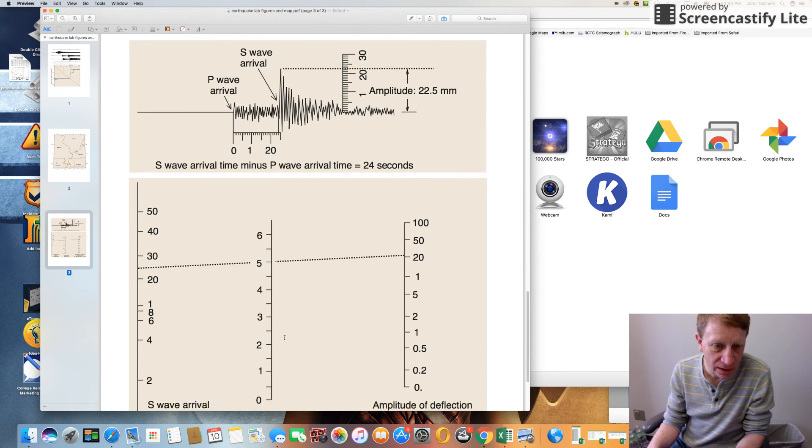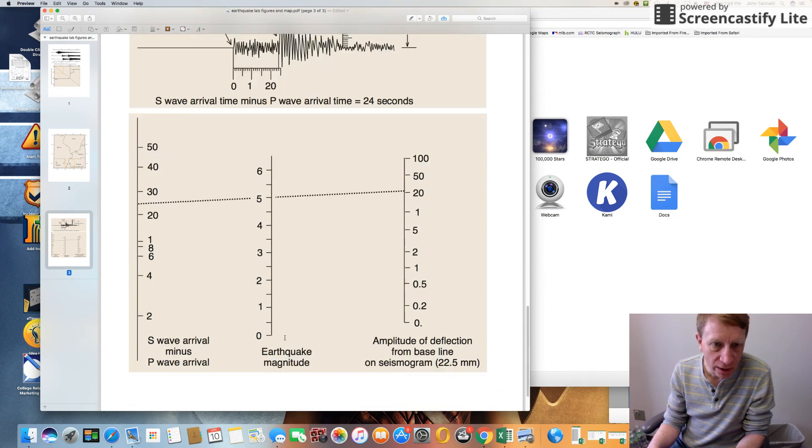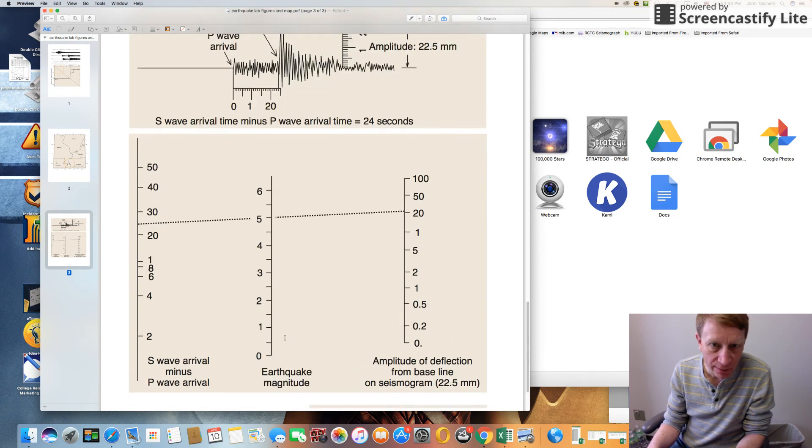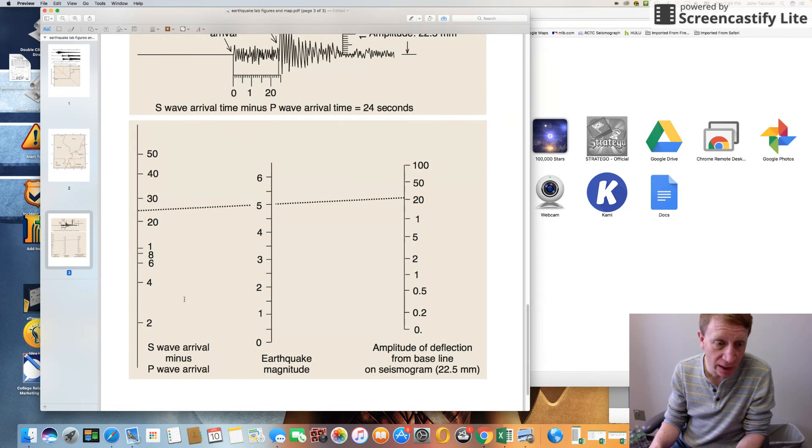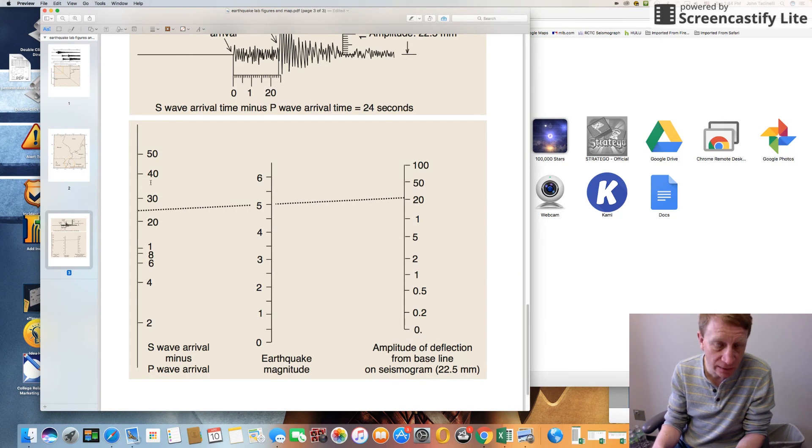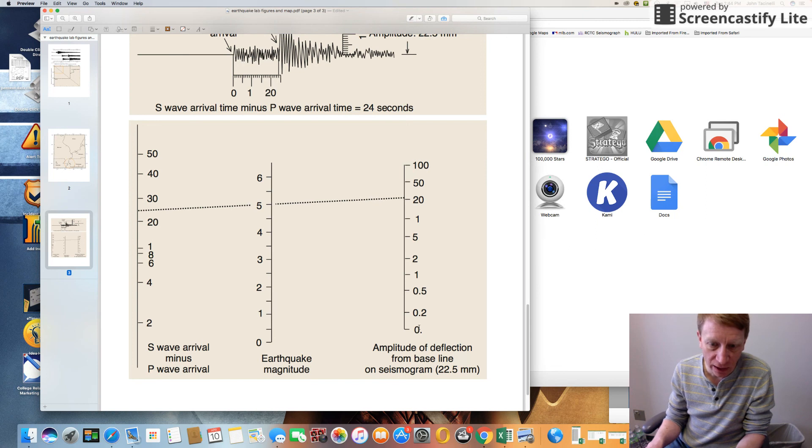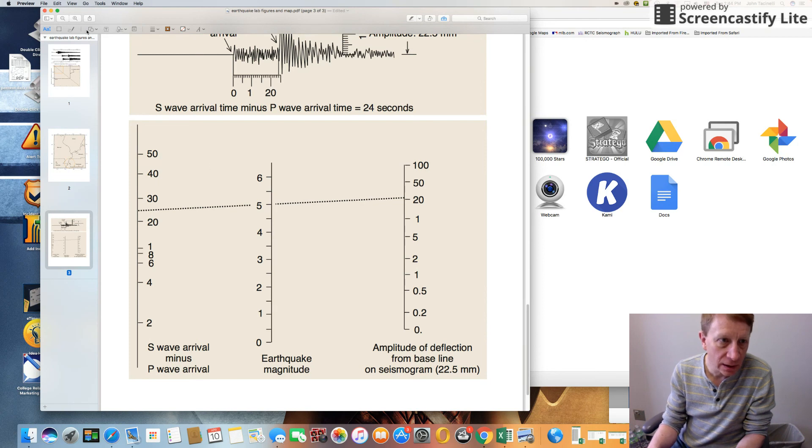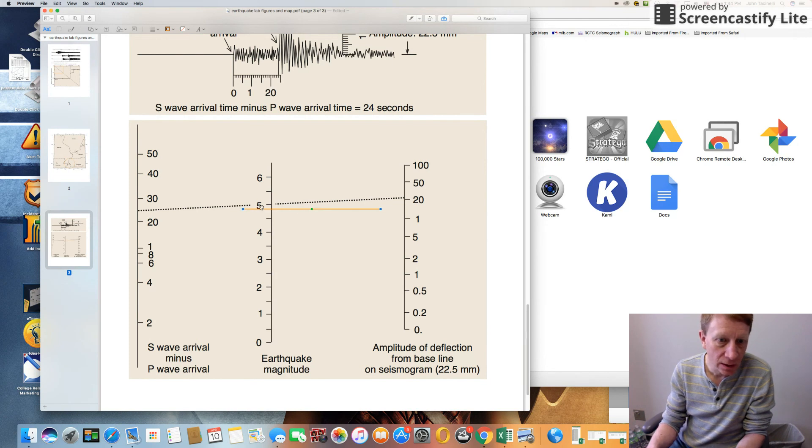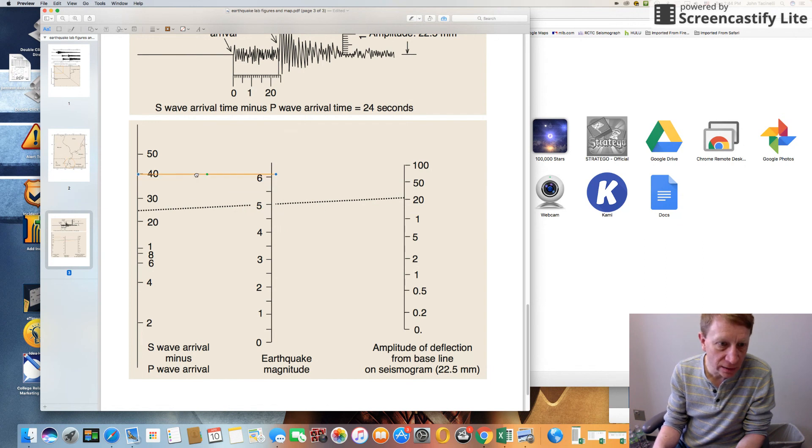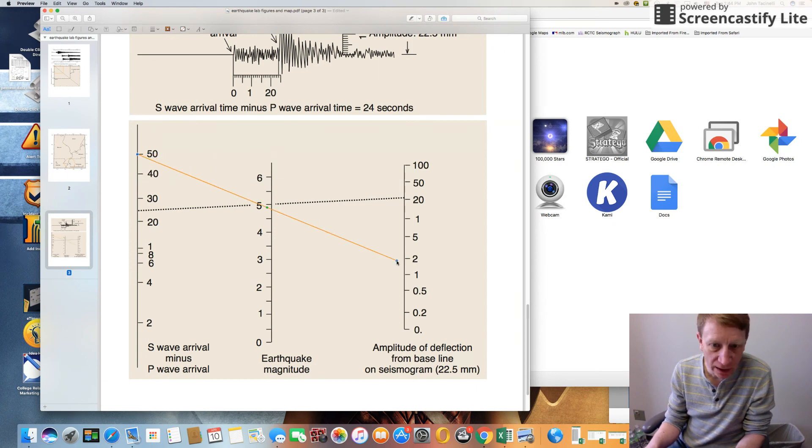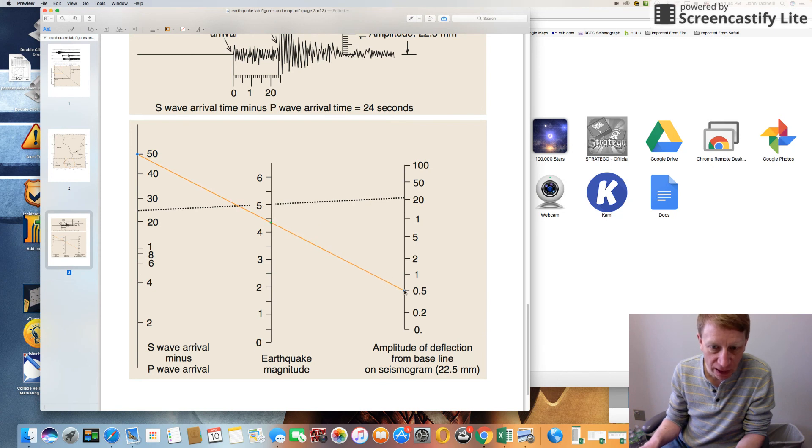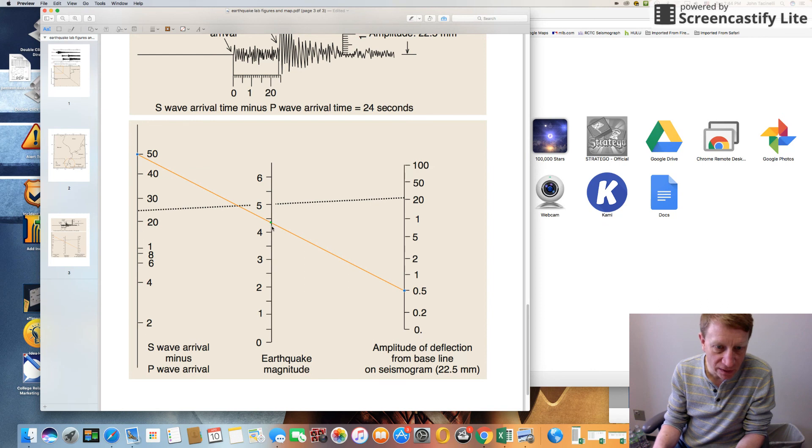And then the last part here actually has to do with using this nomogram. This nomogram is a very clever little graphical device. What you're looking at here is the difference in arrival time of P and S waves on this side, and you're looking at the height of the waves or amplitude of the waves on this side. If you determined, let's say, that it was 50 seconds between the P wave and S wave and it had a deflection of a half a millimeter, then it crosses the middle right here and that's where you read off the magnitude. So that would be about a 4.4 maybe.